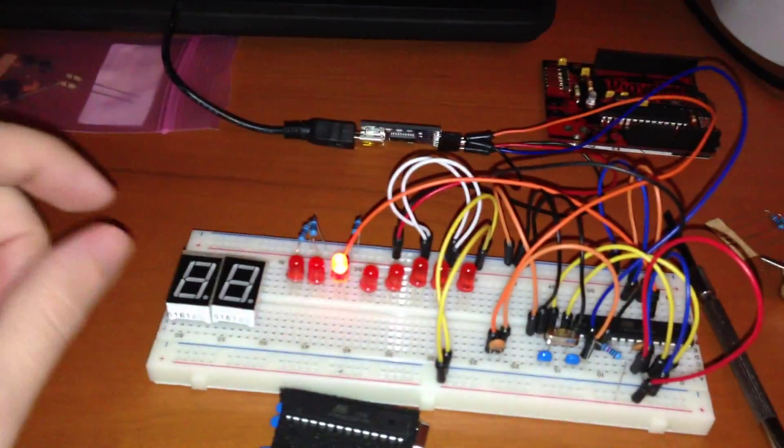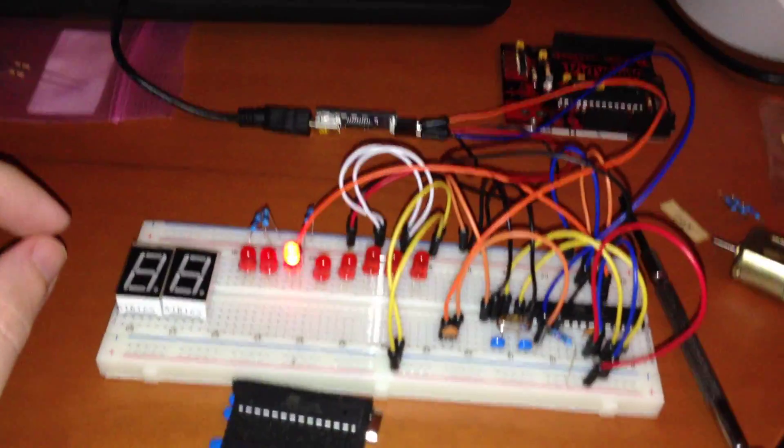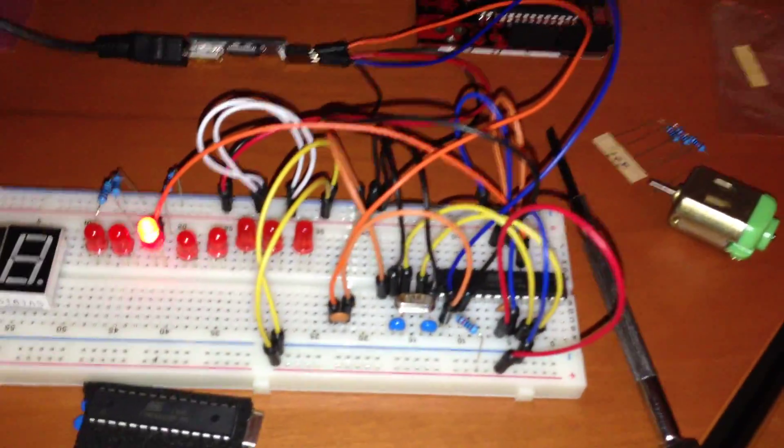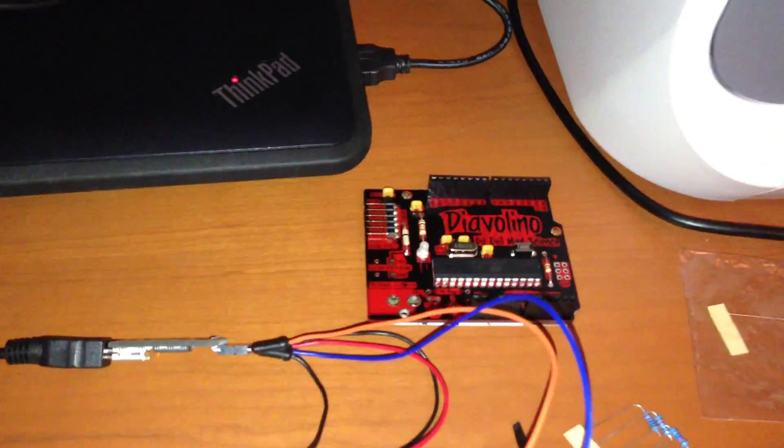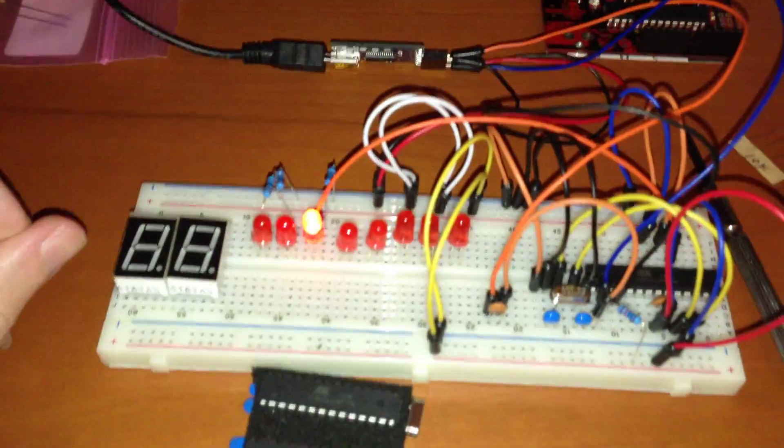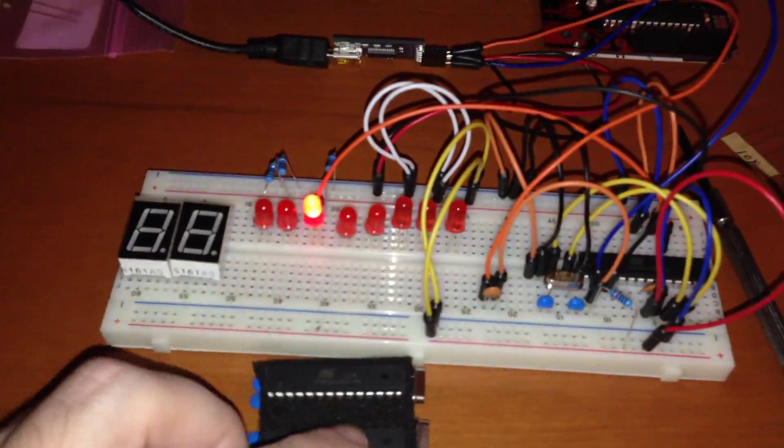Alright, so yeah, there we go, so this microcontroller is acting exactly like that one over there which is what we needed it to do.